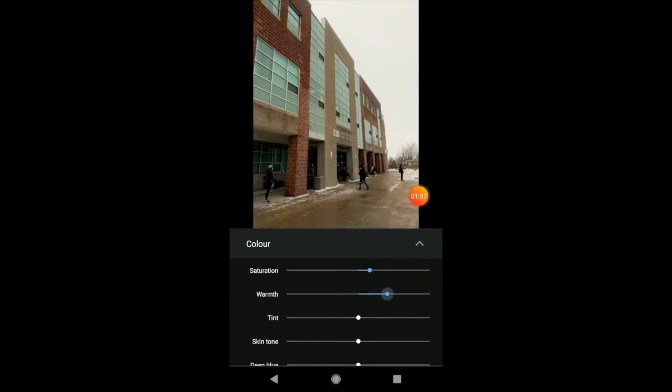So, I can make my image a little bit warmer to make it seem like a warm day. It's already a cold day, but I can make it even look colder. I actually kind of like that.